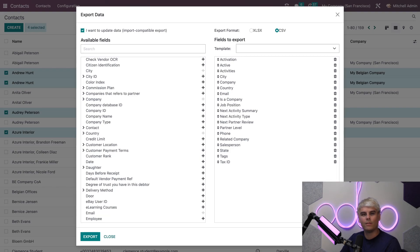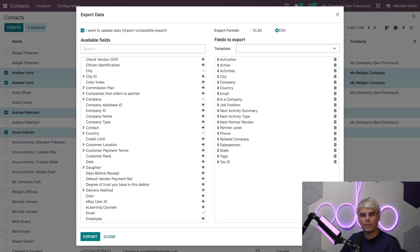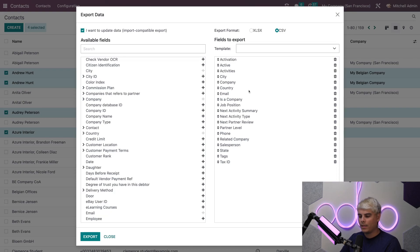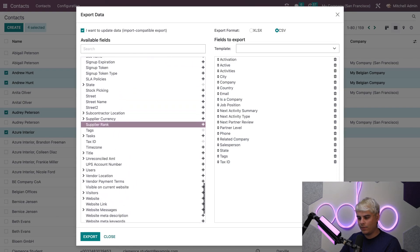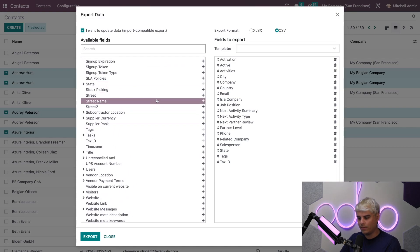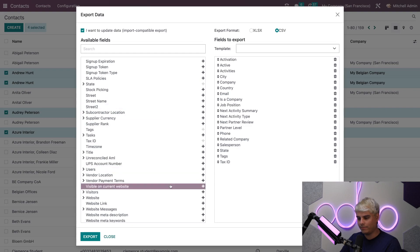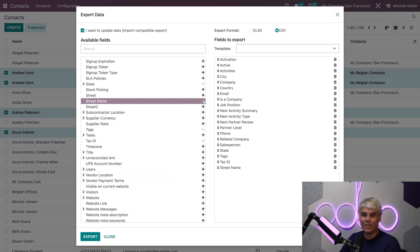By default when exporting in the various Odoo applications, suggested fields to export are automatically populated as you can see over here. Now let's select something very cool. We're going to select street name. We want to hit the plus. You have to click the plus.